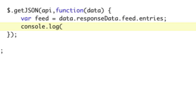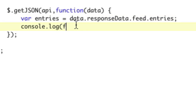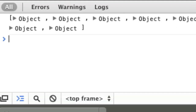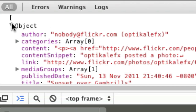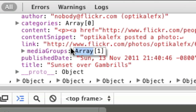If we console.log entries and refresh, you can see we have an array of objects, which is perfect. Now you're thinking — where's the image? Well, the image is actually tucked hidden away in this content variable. They don't really make it easy for you, because we're kind of going around the way Flickr wants you to do this.